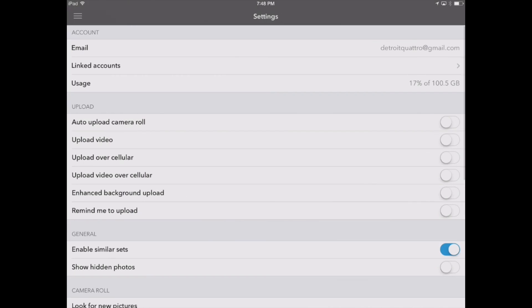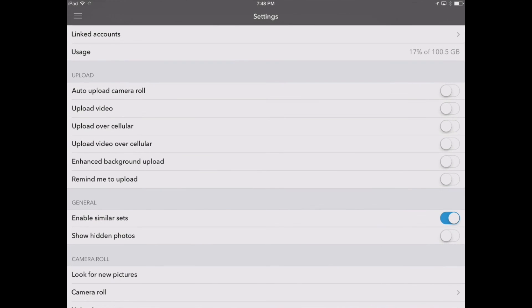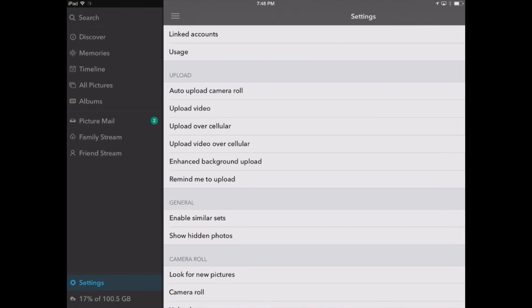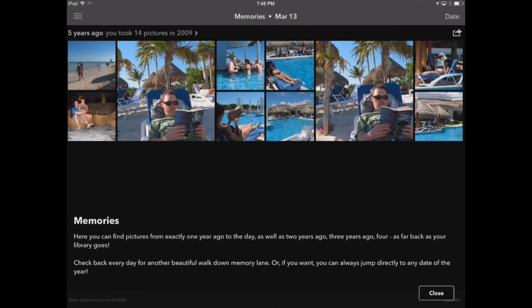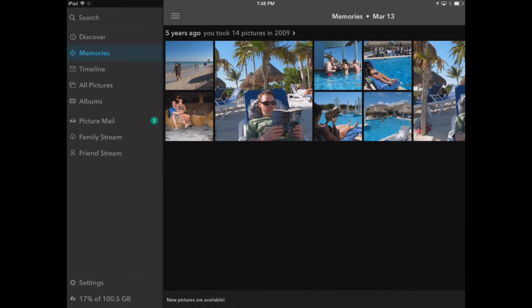We've also got our settings at the bottom and that's where we can upload our camera roll, upload videos here right from the iPad app. And we've also got memories that we can look at. We'll see the same ones that we were looking at on the iPhone from five years ago.